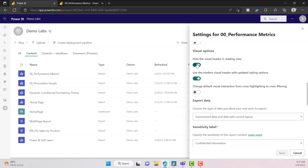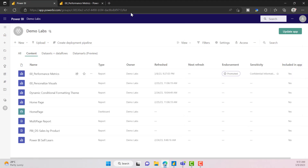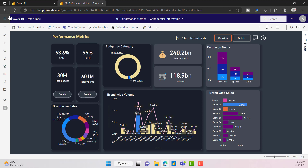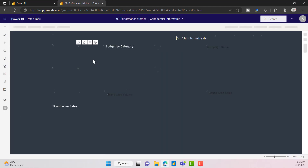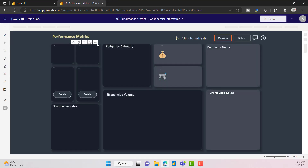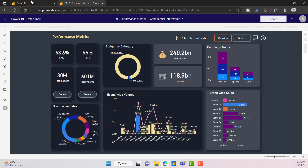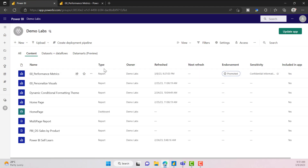Let me enable this again. This is something like the modern visual header icon — what you are seeing right here. Let me save and show you. Whatever you see here, these are modern report header icons.